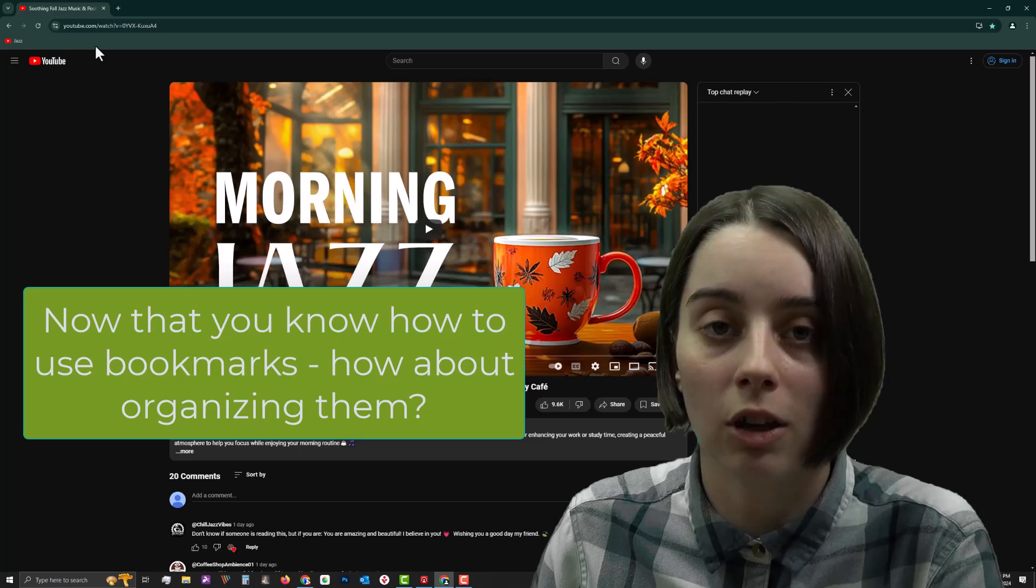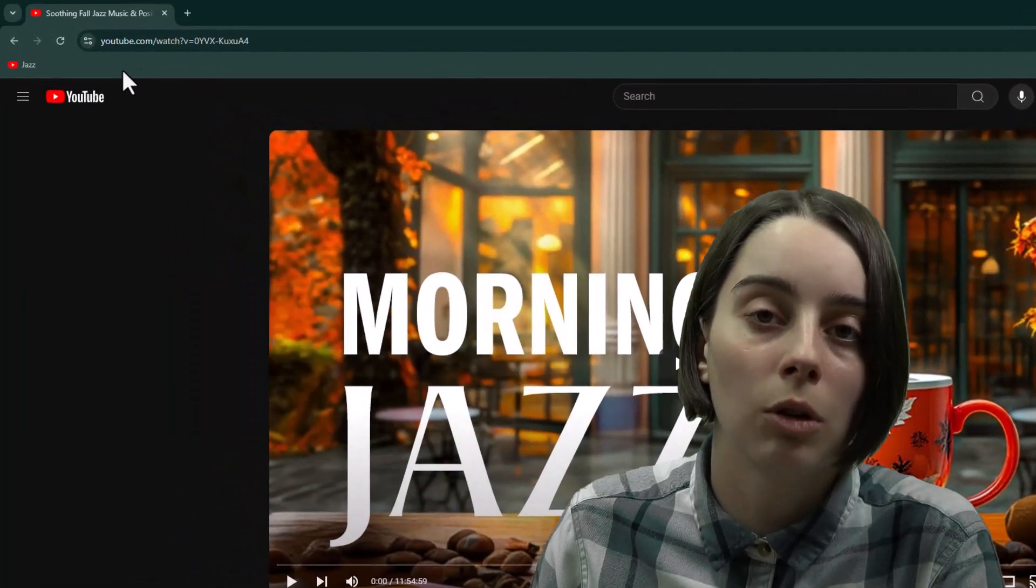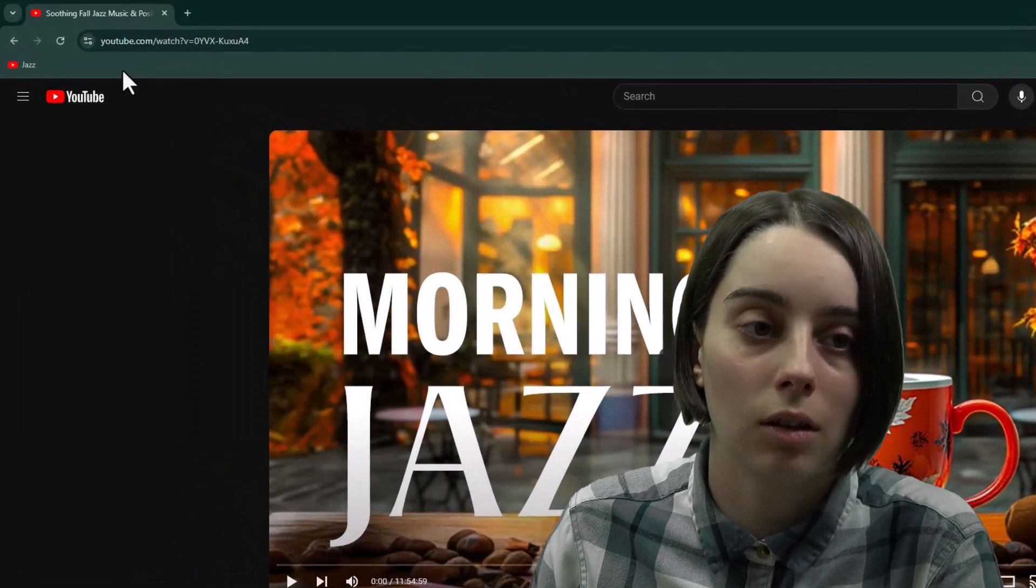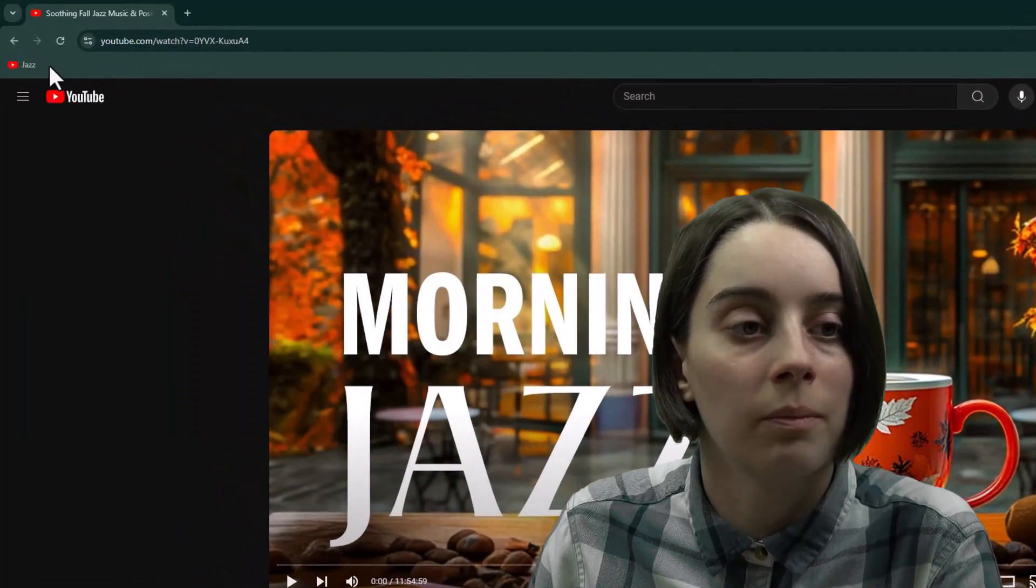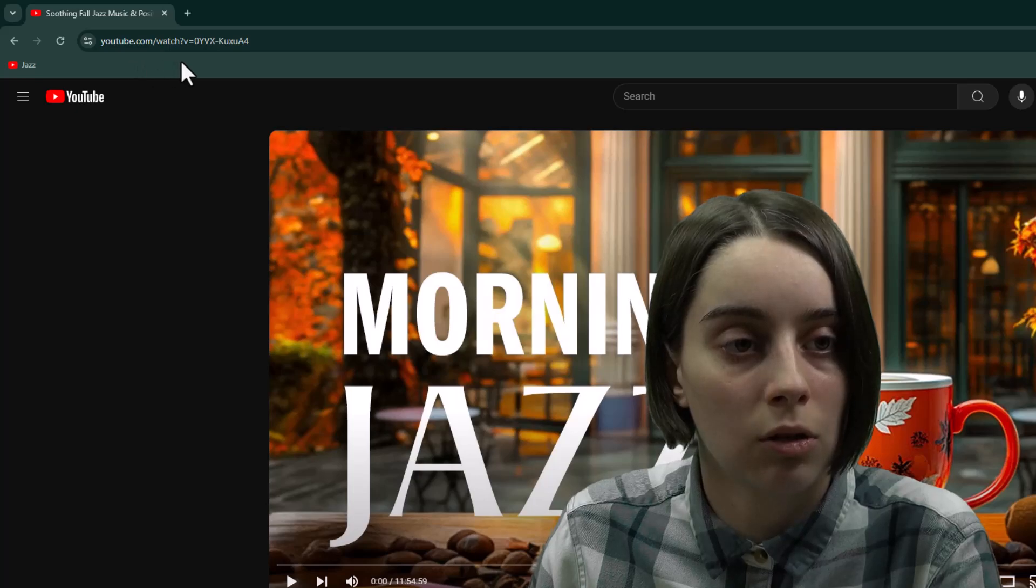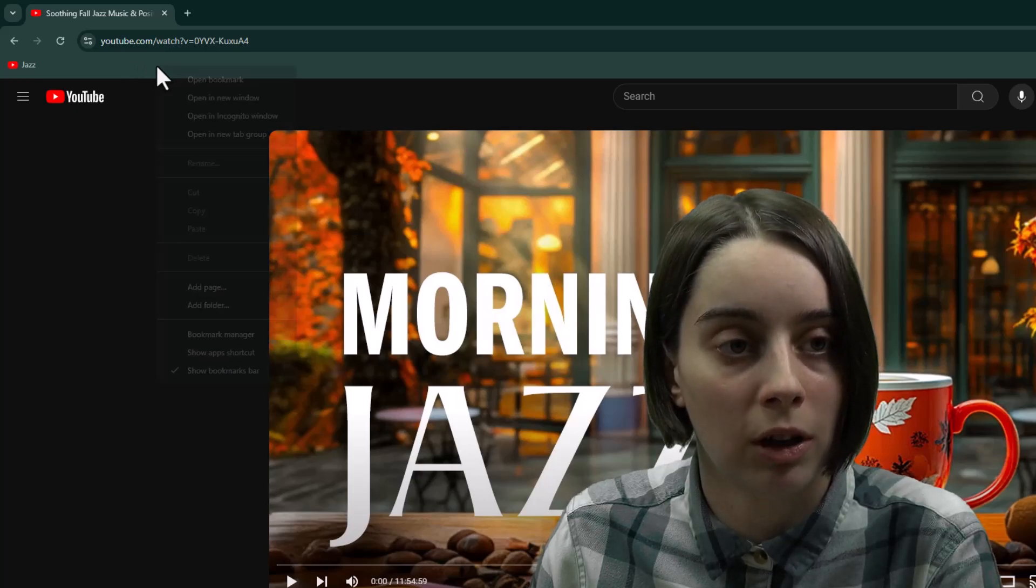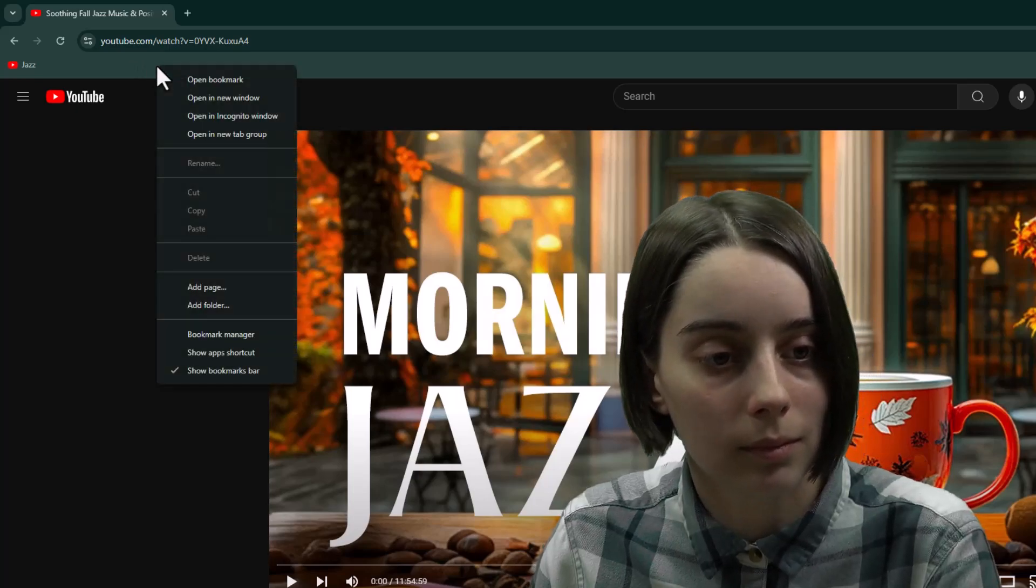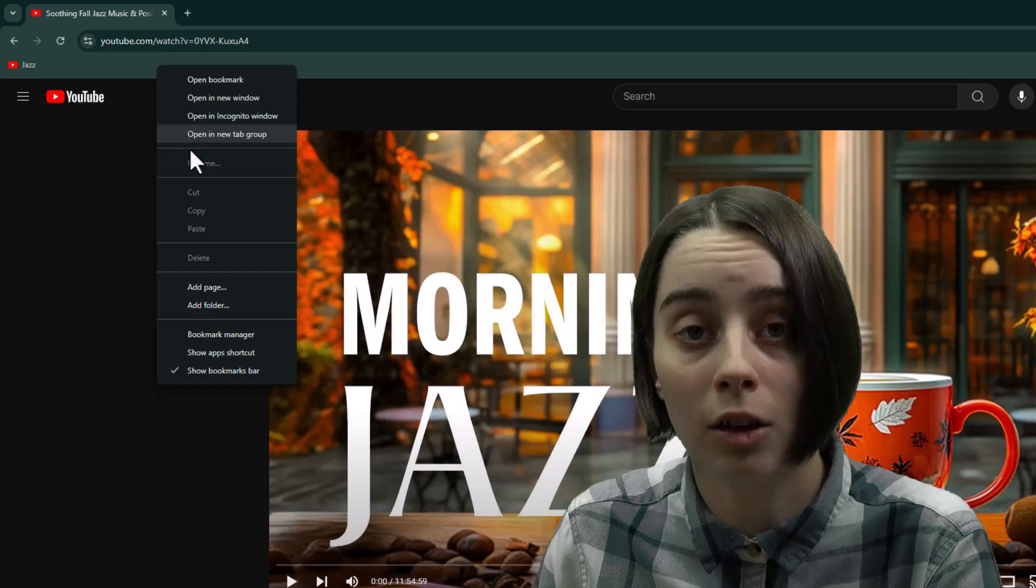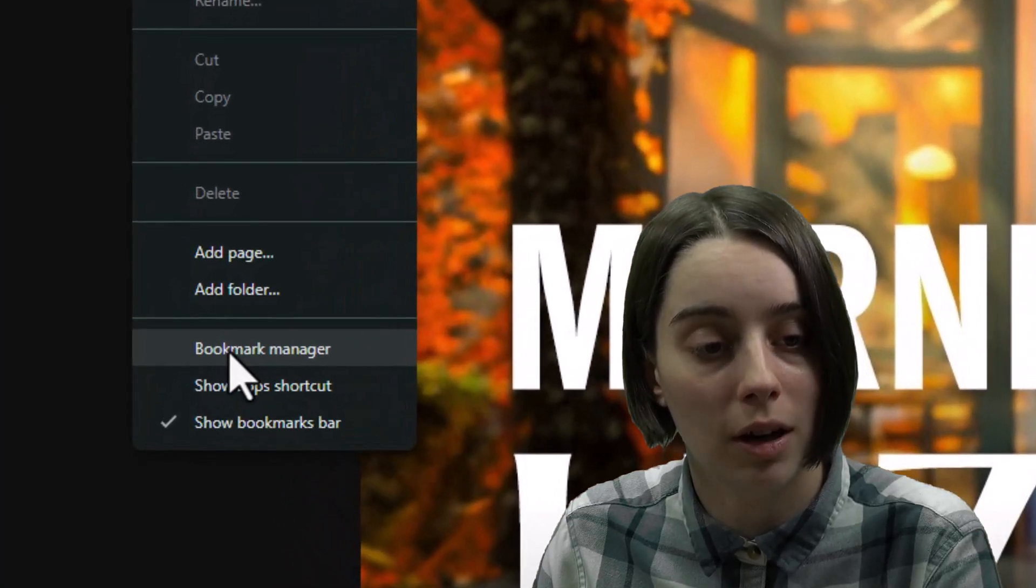So to manage your bookmarks, you can do one of two things to get to this page. If you have this bar here, what I do is I right click on any empty spot, and then I can go into Bookmarks Manager, which is right here.